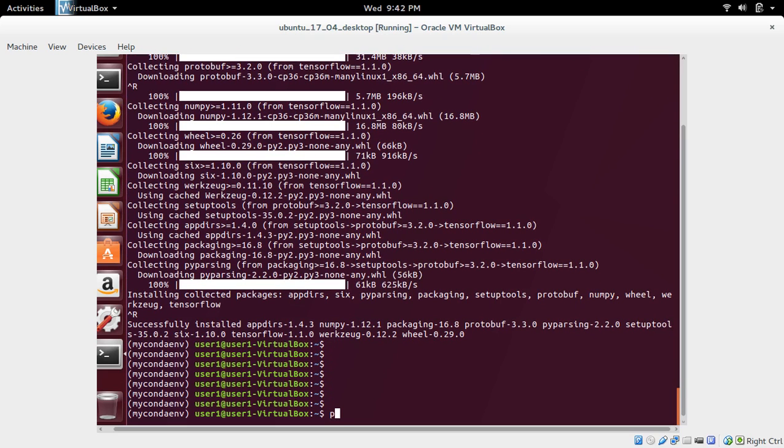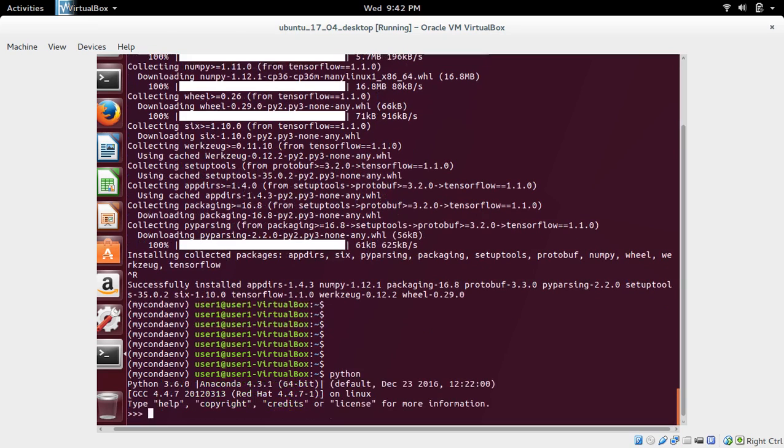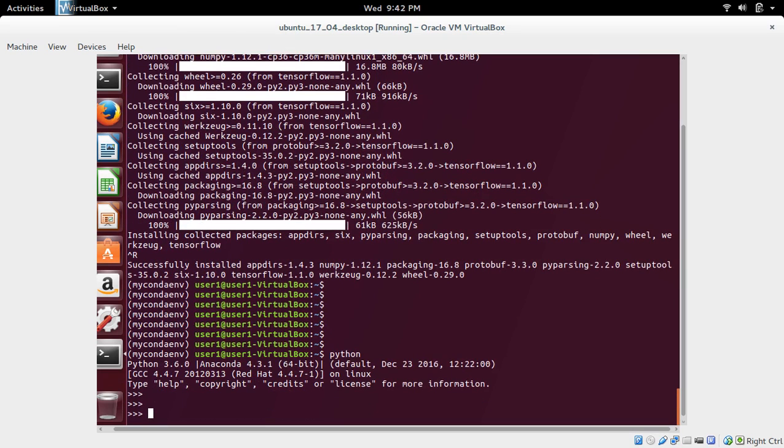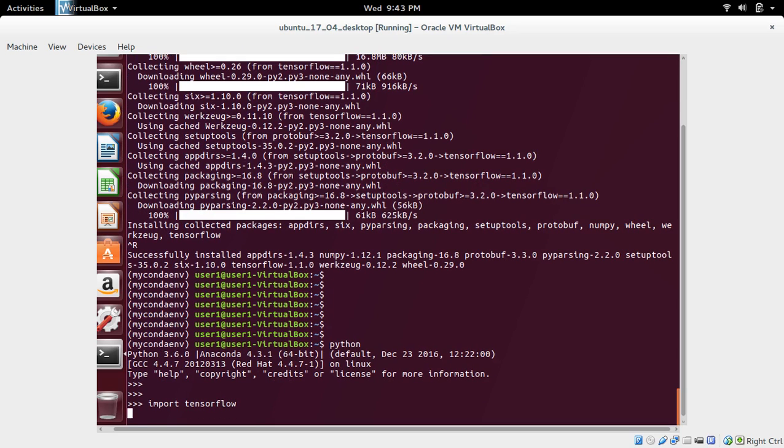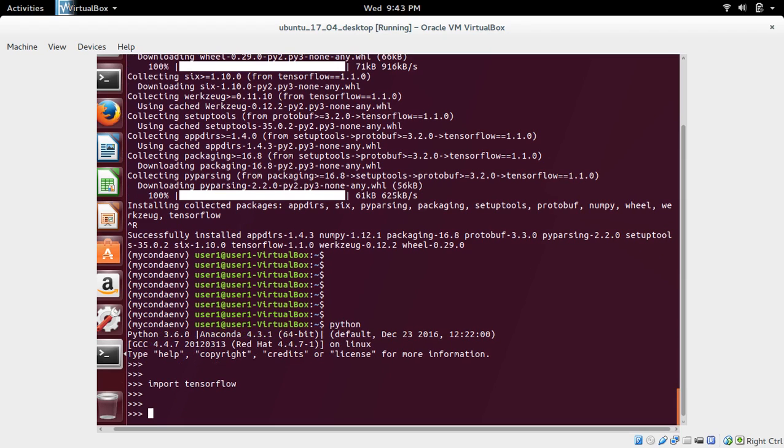Now let me go to python interactive shell again. Then type import tensorflow. See now it's working. So this way we can install anaconda.